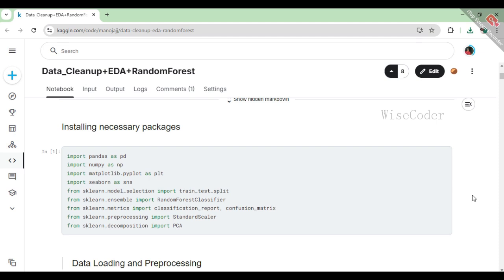We also load Matplotlib's plotting library to create visualizations, and Seaborn, which makes it even easier to create beautiful statistical graphics. Next, we get some functions from scikit-learn, like train_test_split for splitting our dataset into training and testing sets, the Random Forest classifier for building our model, and metrics like classification report and confusion matrix to evaluate our model's performance.